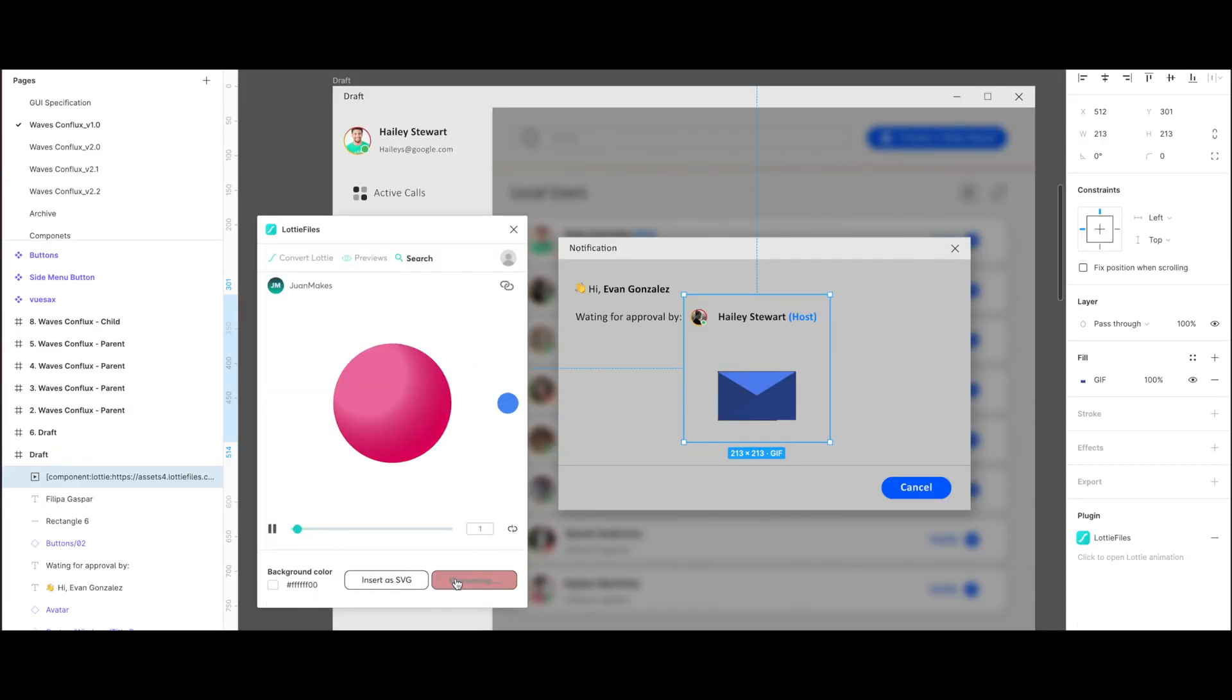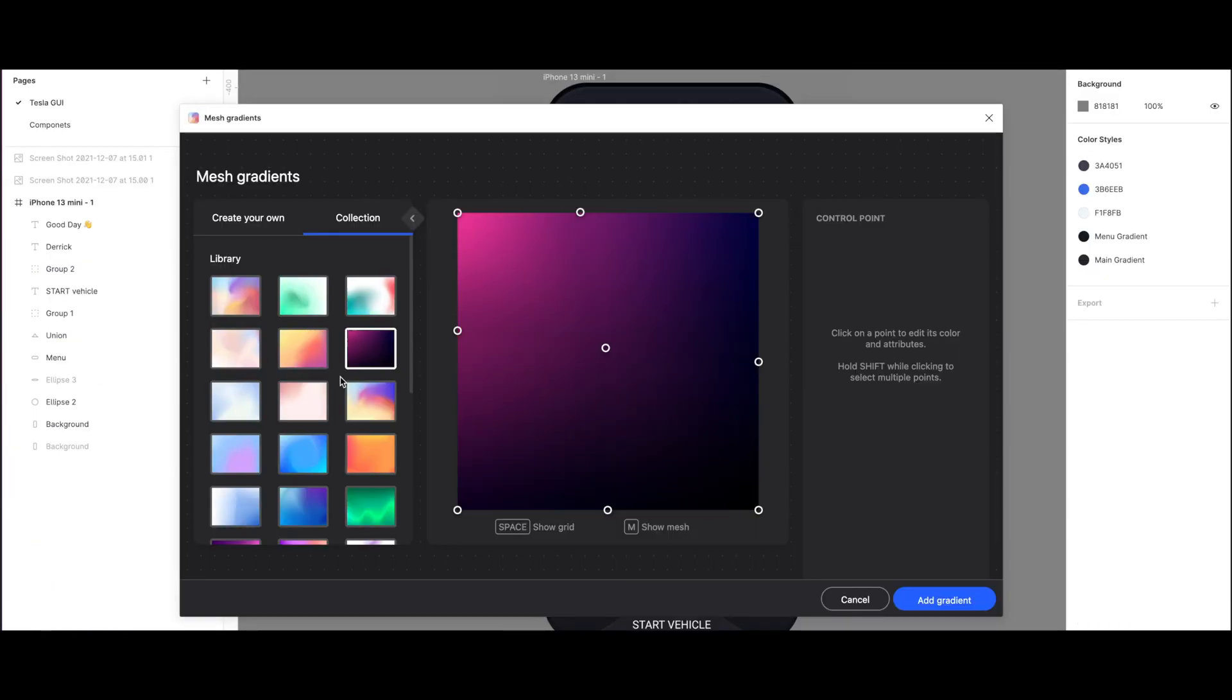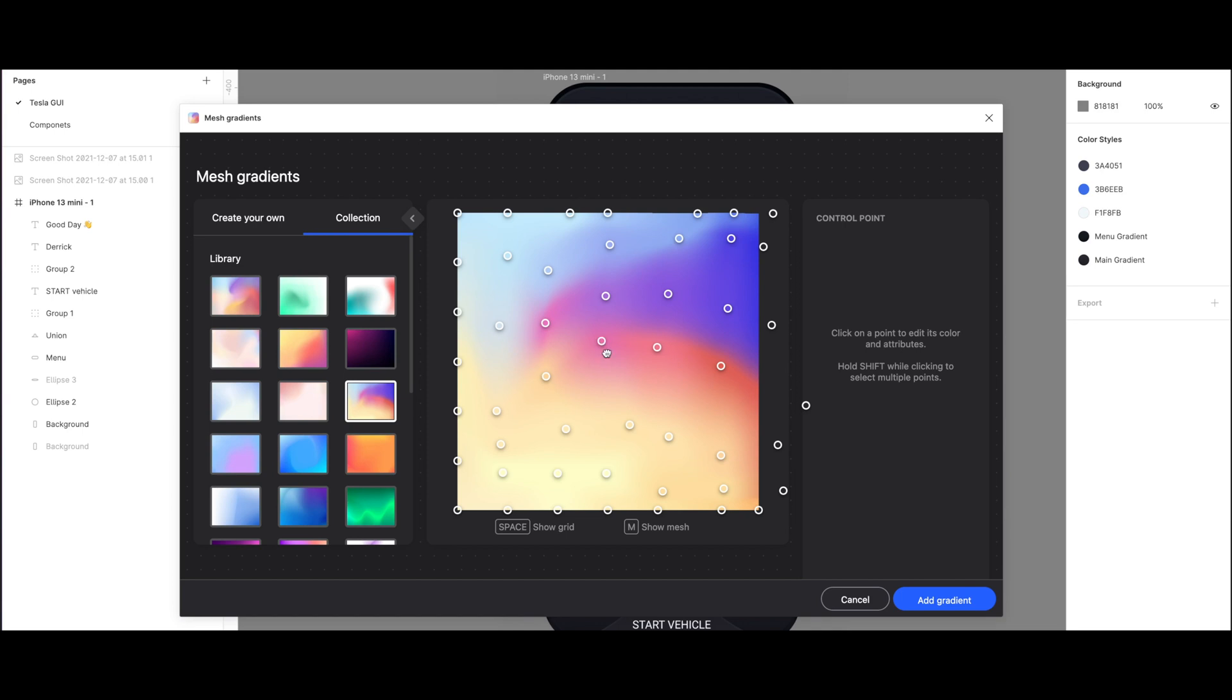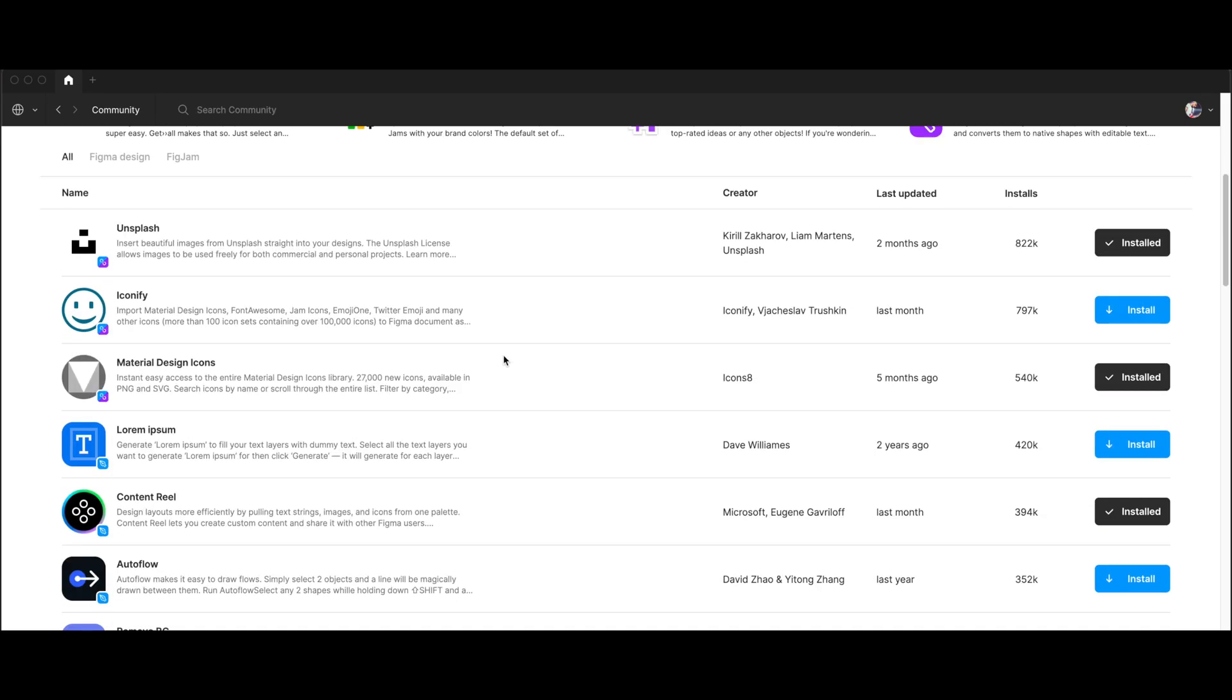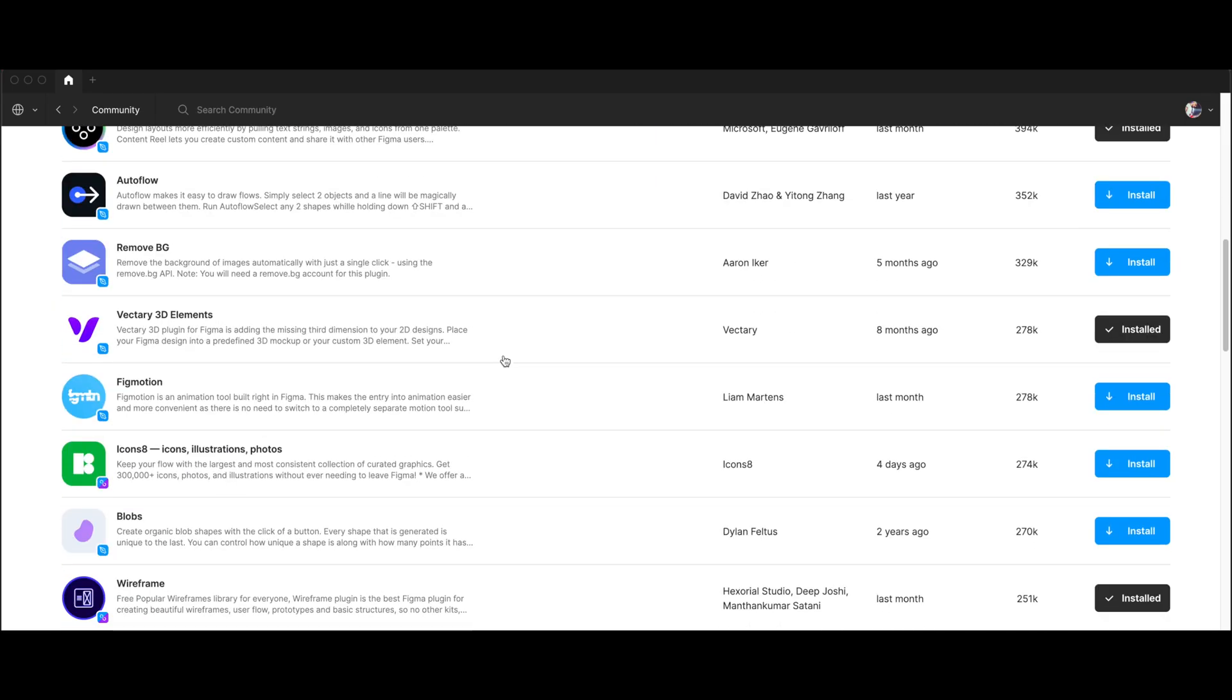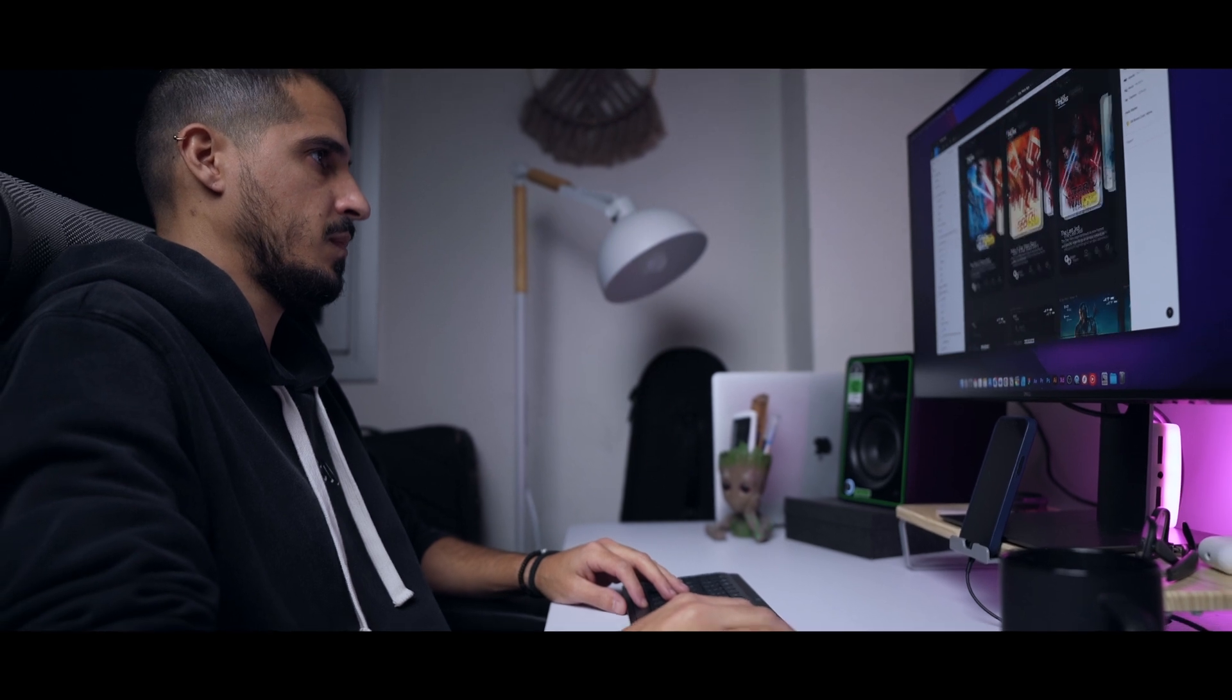Aside from those plugins, Figma has hundreds of plugins you can try and choose from. Just visit your Figma community and let me know, which plugins do you use?